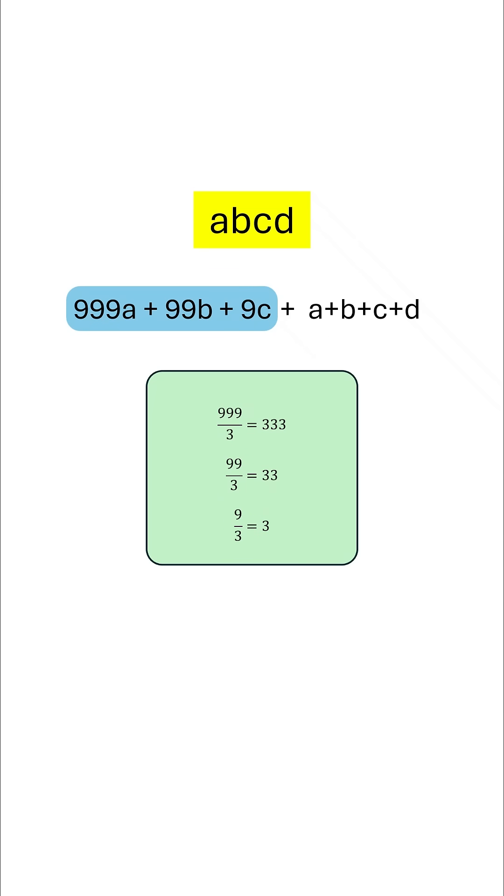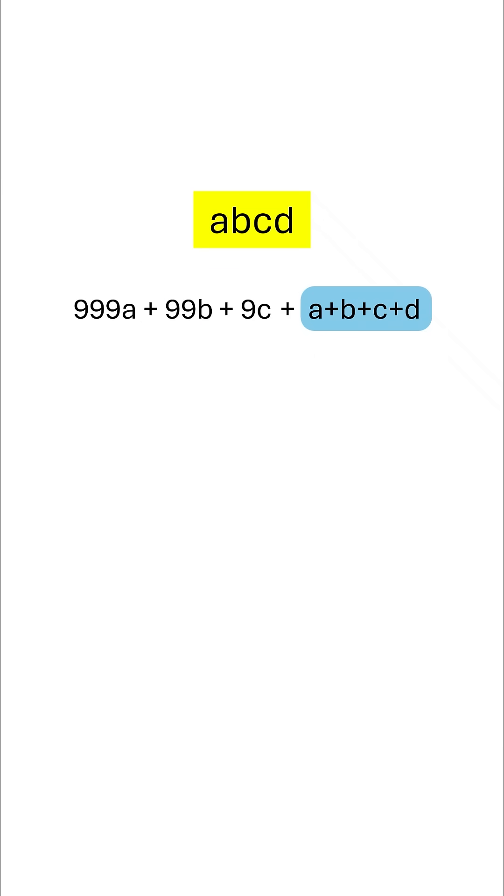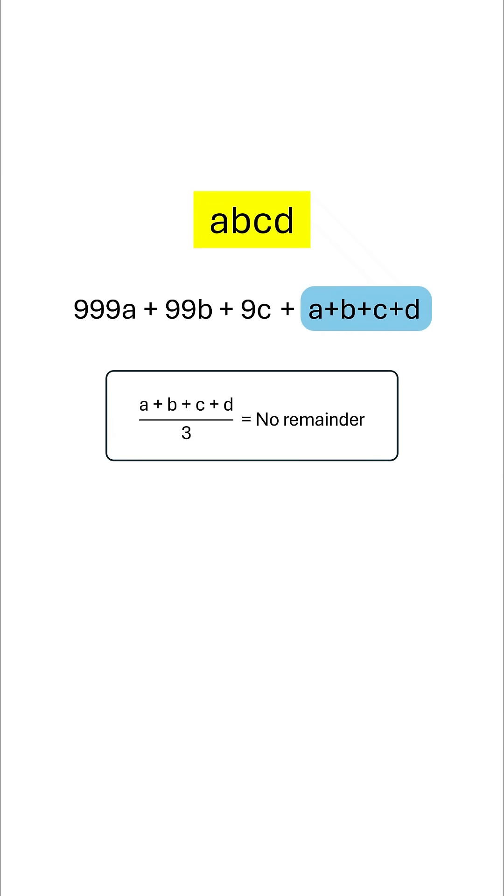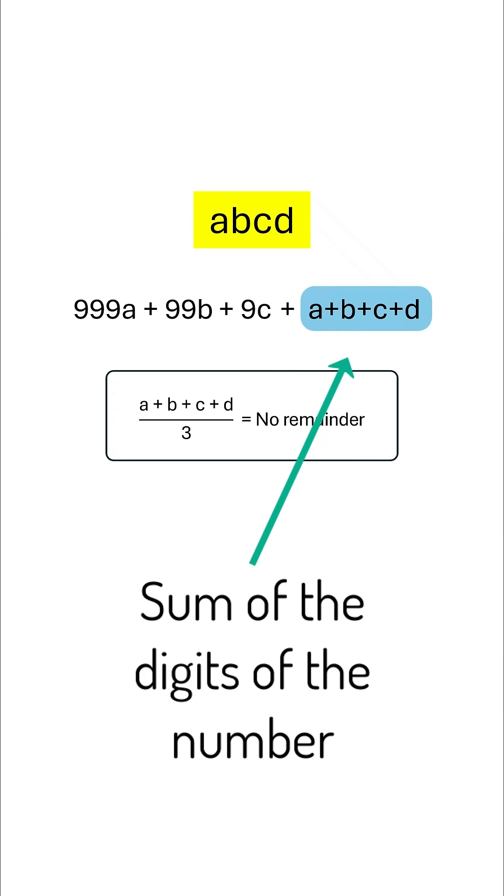So, in order for the original number abcd to be divisible by 3, a + b + c + d must also be divisible by 3. Here, a + b + c + d represents the sum of the digits of our original number.